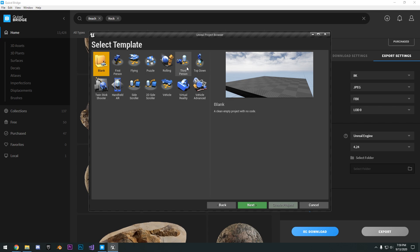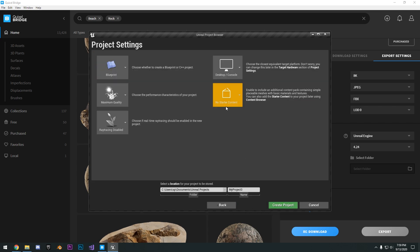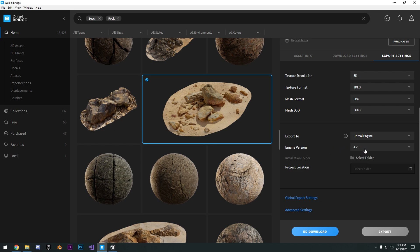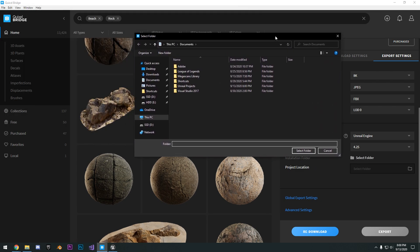So we'll just make a simple third person project. And so to export it, we just go ahead and select our engine version. We're using 4.25. And then you're going to select the installation folder. So this is where on your C drive that Unreal Engine is installed.